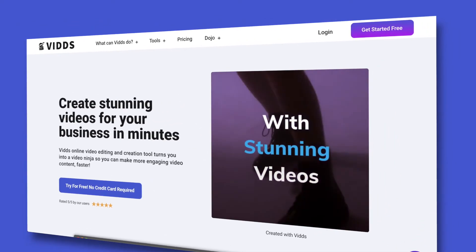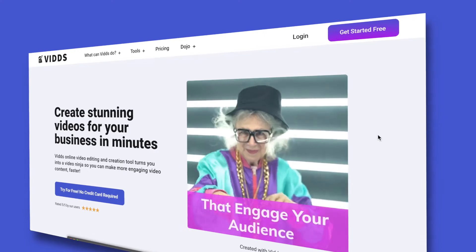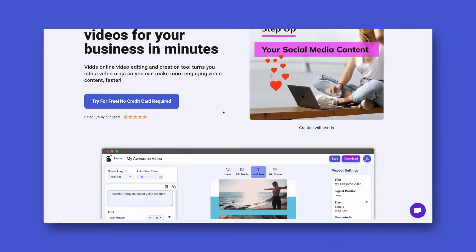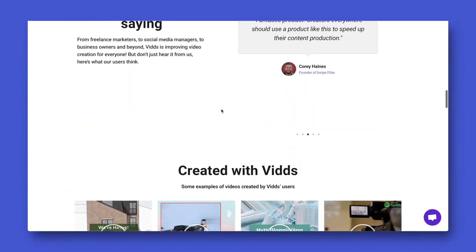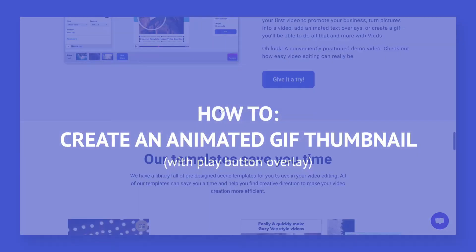So let's jump into the video. The first thing that you need to do is head to vidz.co and sign up for a free account if you don't already have one.